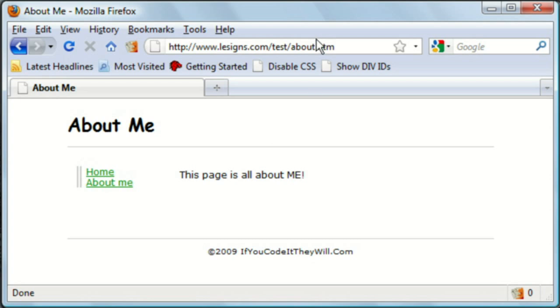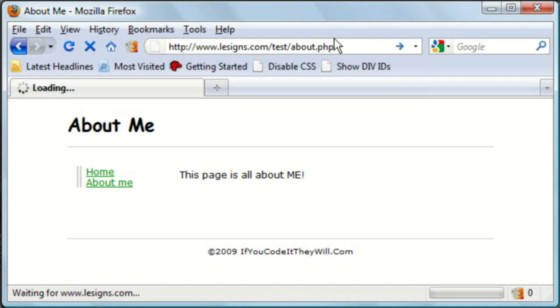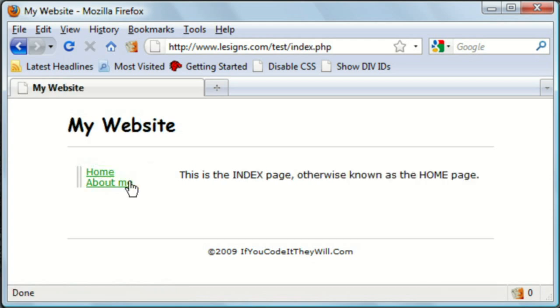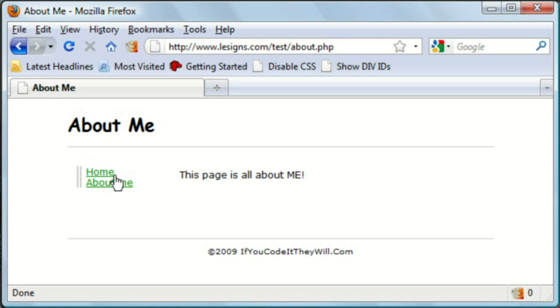I didn't notice that while I was going back and forth between pages. Let's try that again. About and home. And they're both PHP pages now. As you can see, there was no difference between the HTM pages and the PHP pages. Otherwise, I would have caught that a little bit quicker.